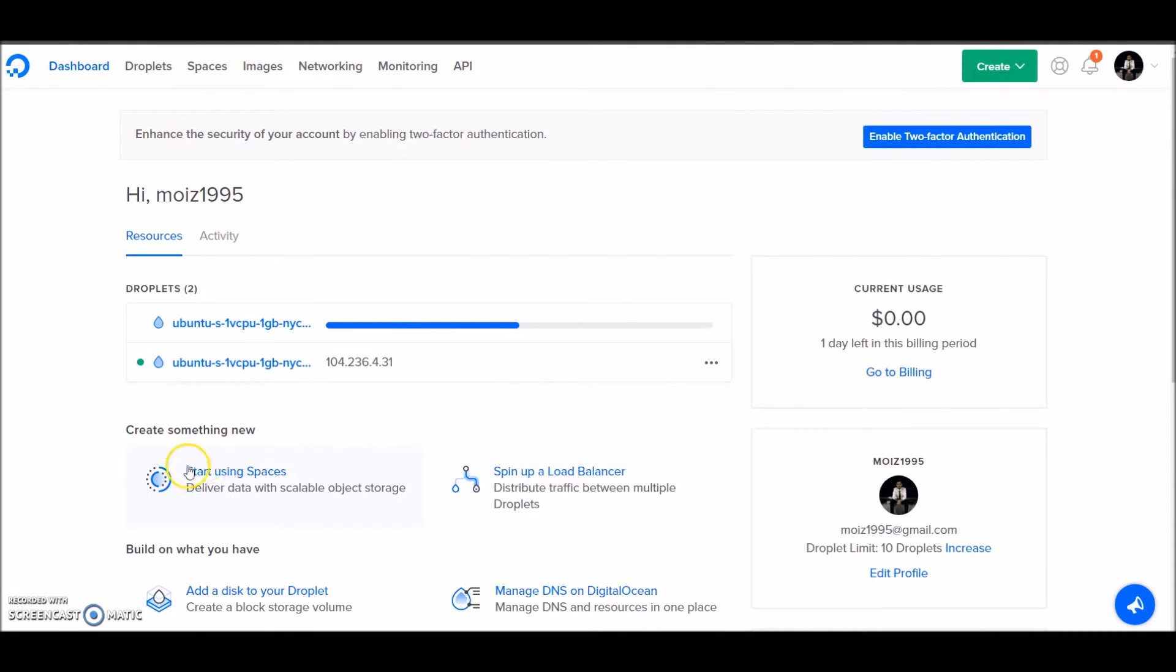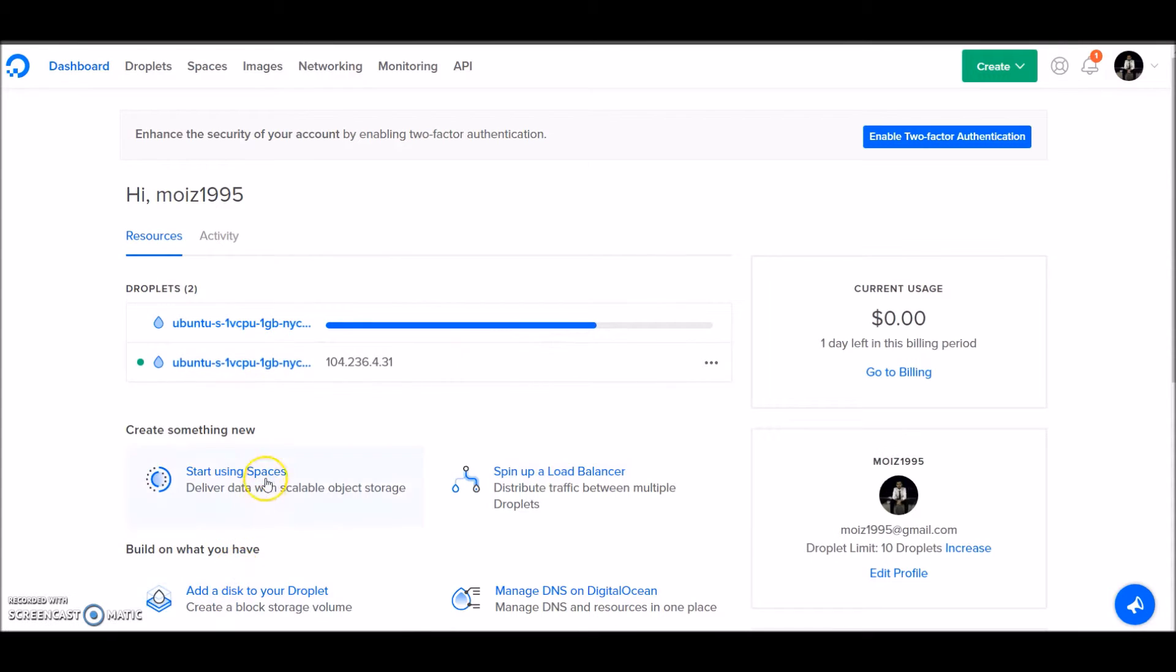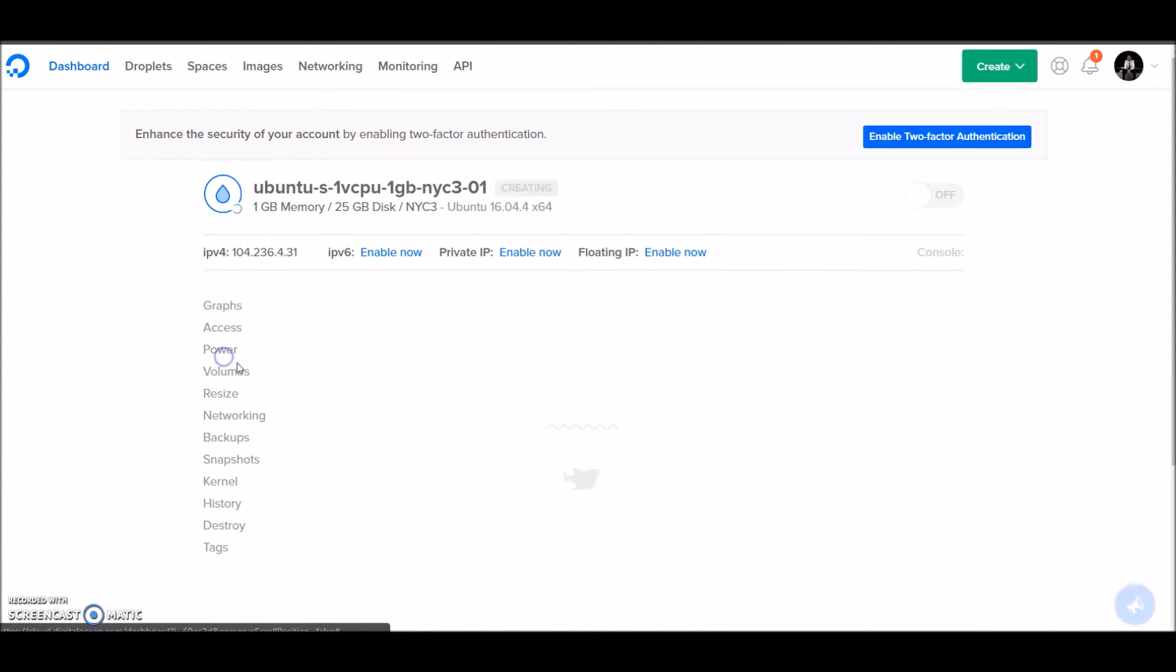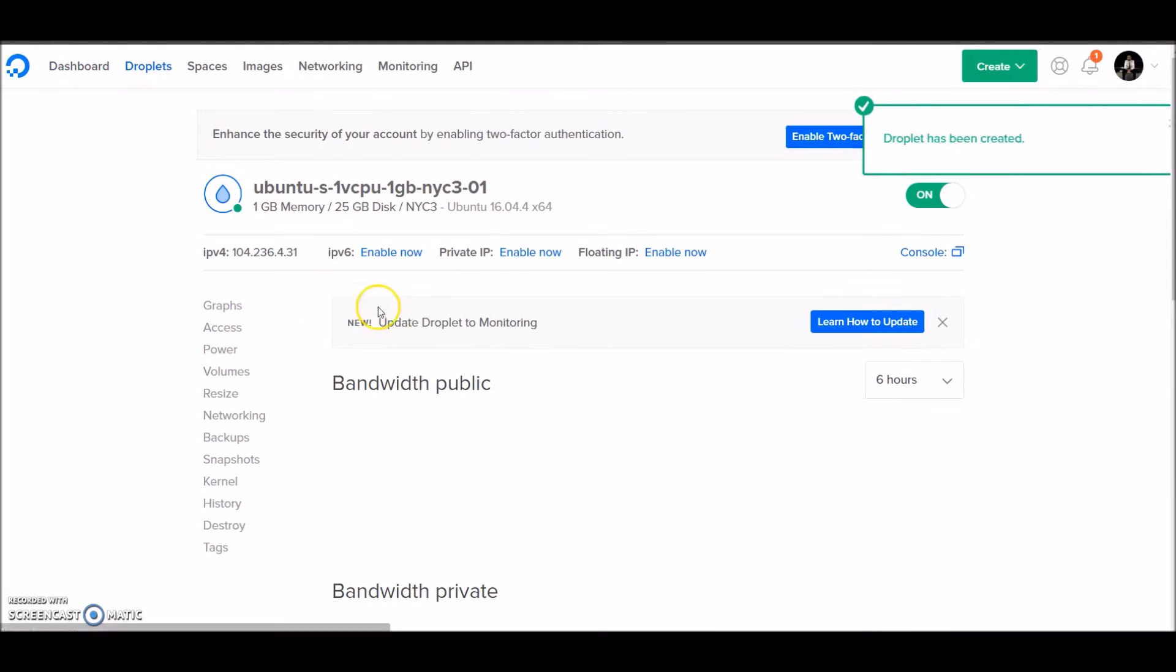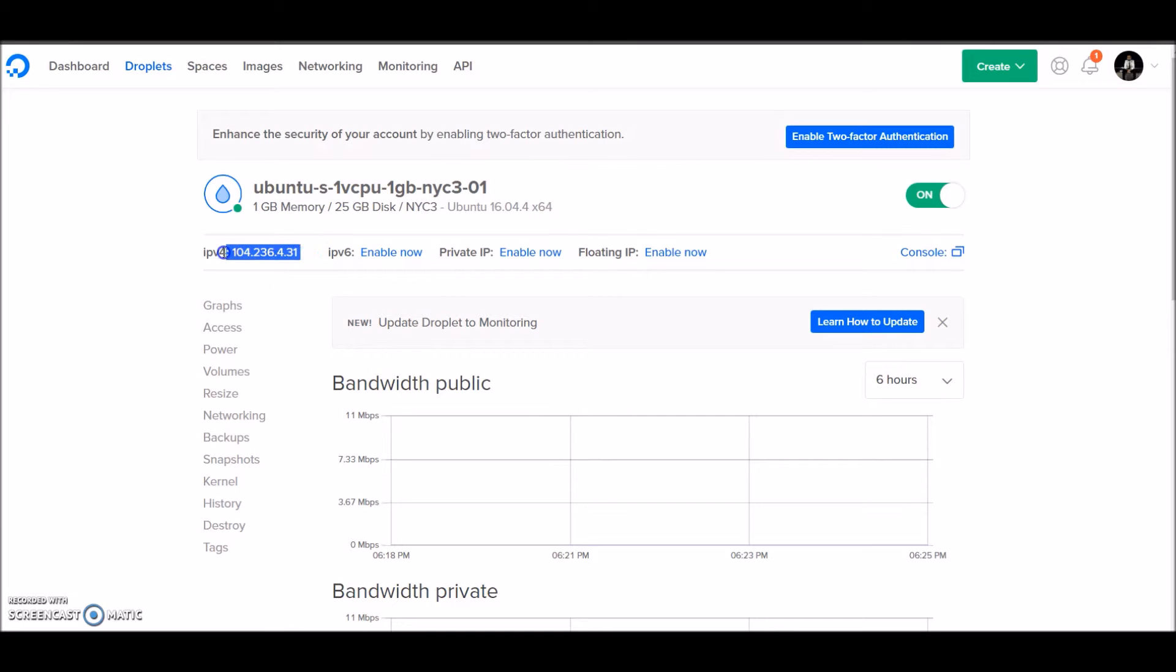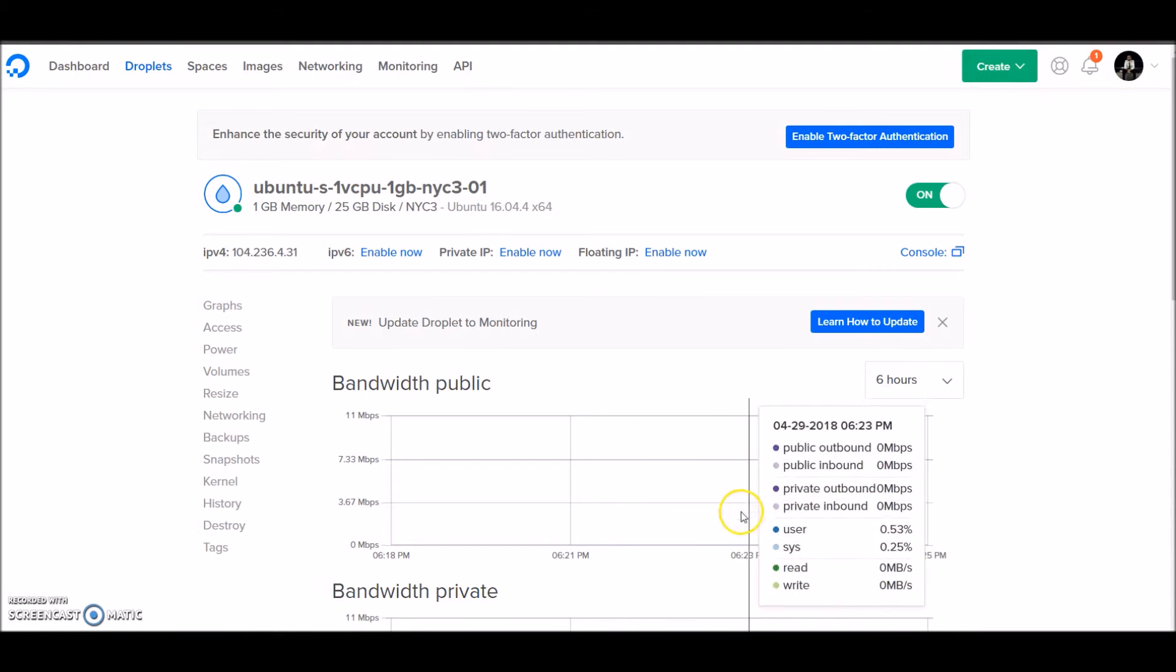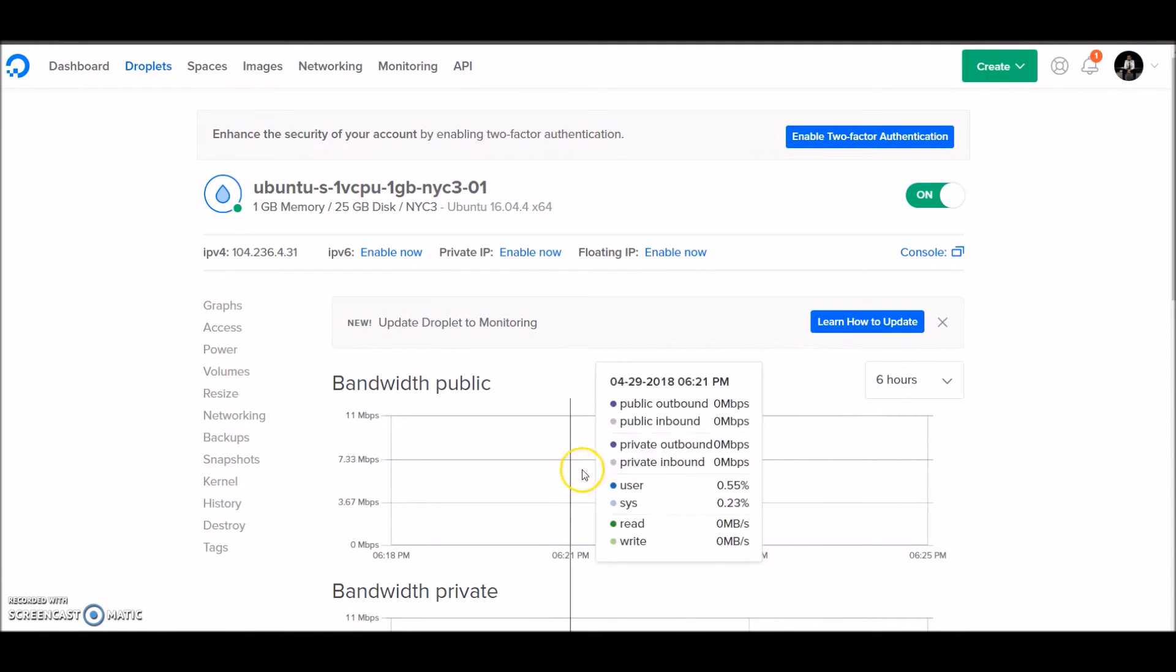Let's click on the droplet - it's on and running. Now it's time to connect to the droplet. To connect, you'll need the IP, the user (which is generally root), and the private key pair that we generated.